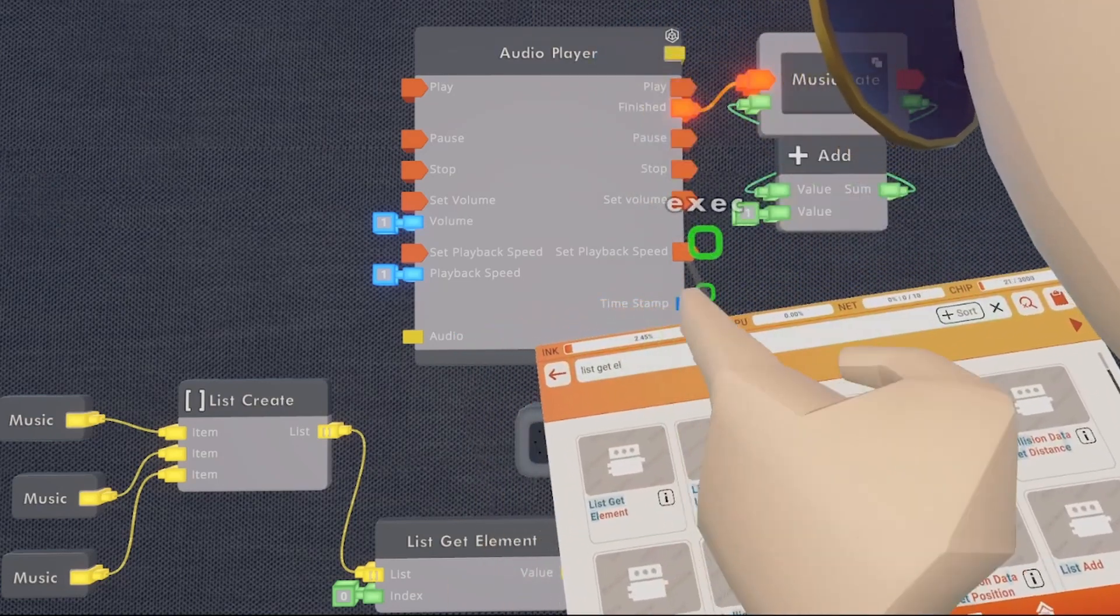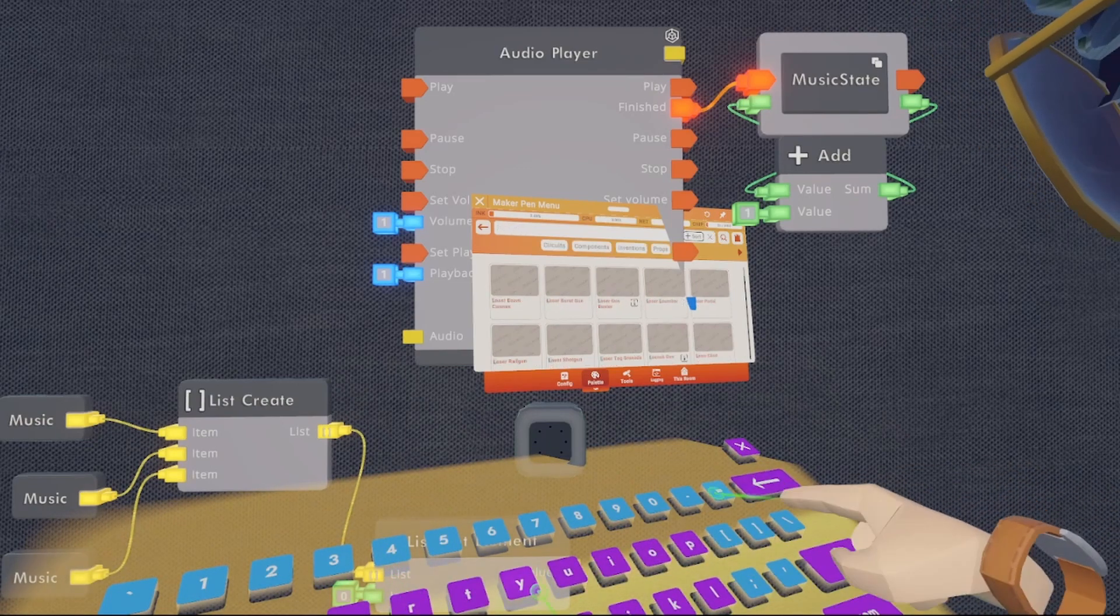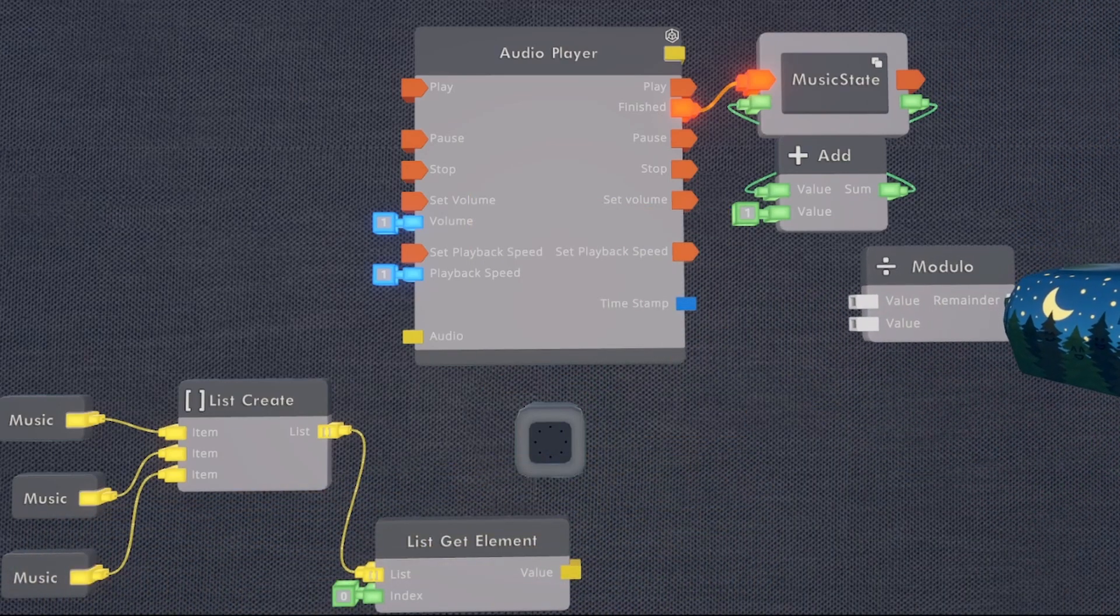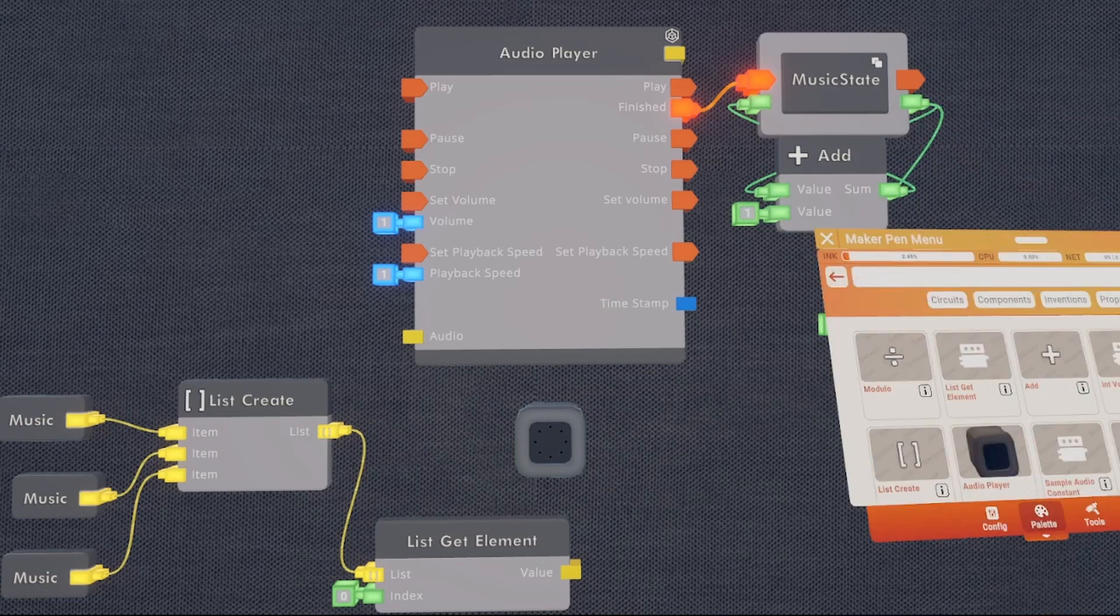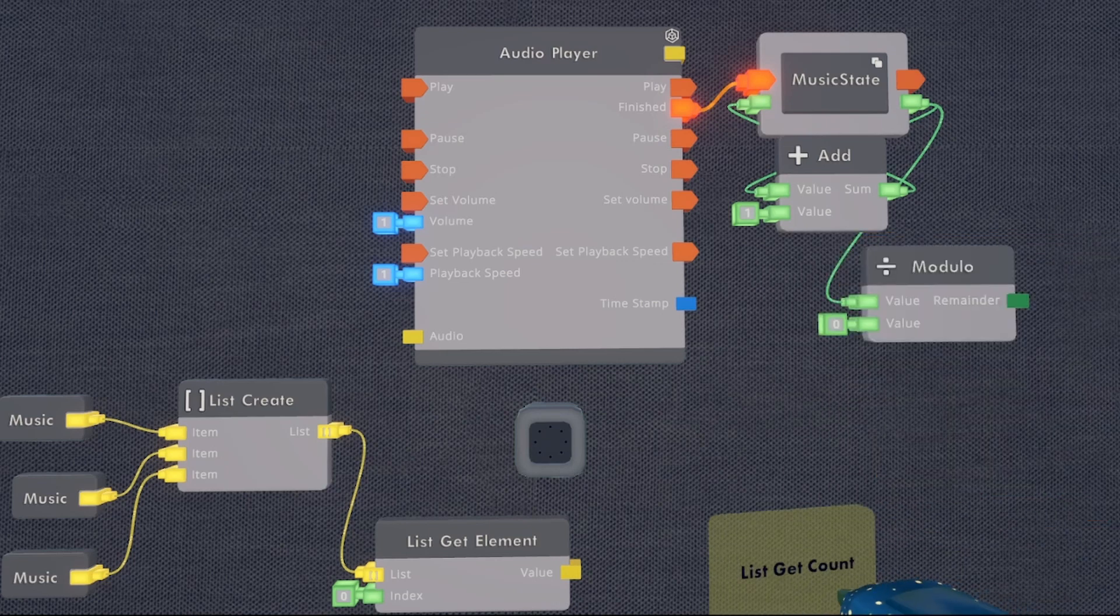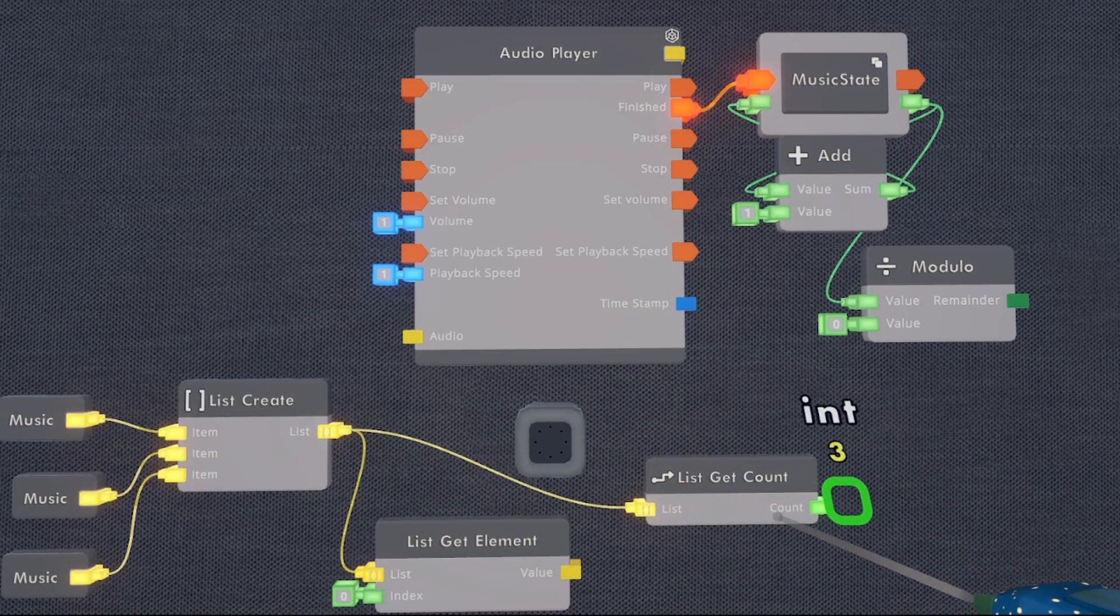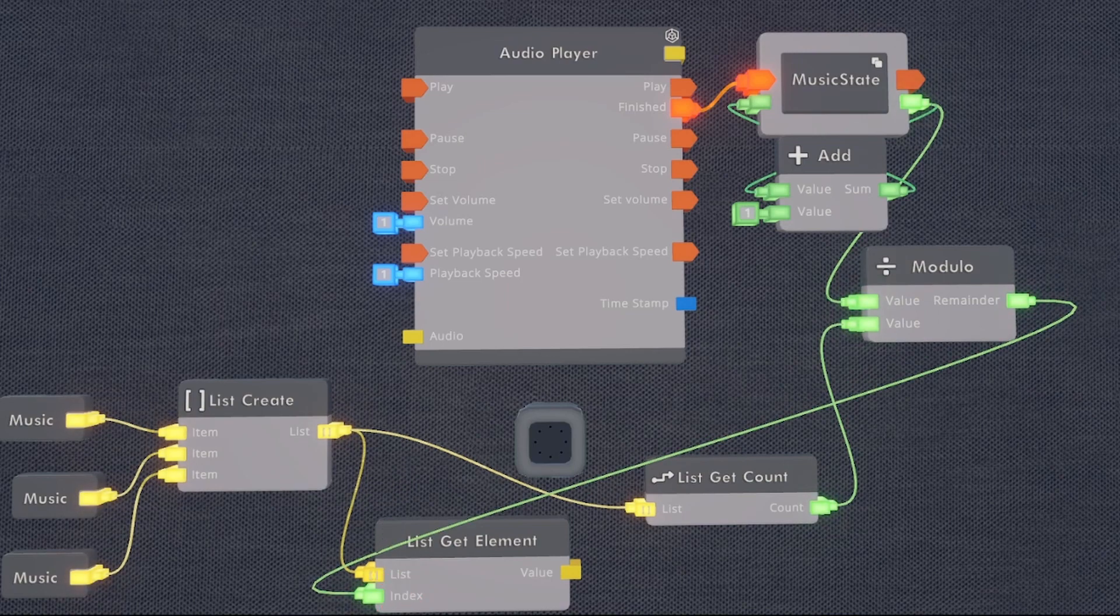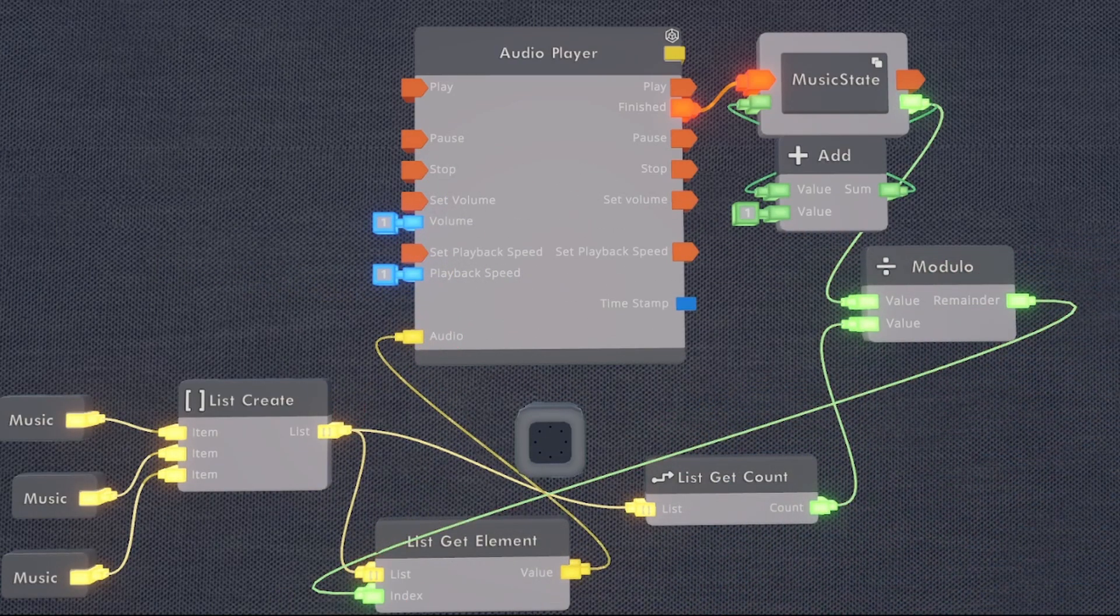Now that we have our modulo chip, I'm going to put it right here. We're going to wire our variable into our modulo pin in the top. And then for the bottom pin, we're going to need a chip called list get count. So list get count will go right here. And we'll wire our audio list into the list get count, the output into the bottom pin of the modulo, then the output of the modulo into our list get element. We're then going to wire the output of the list get element into our audio pin for the audio player.